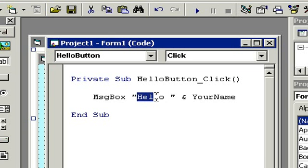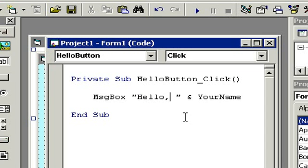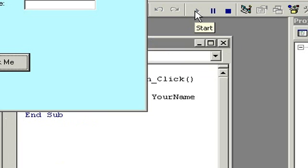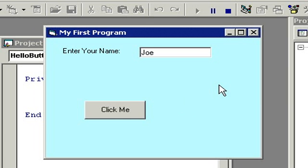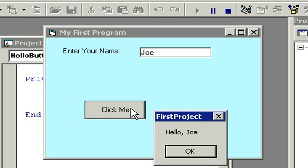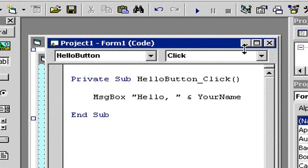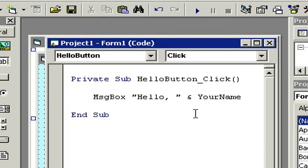Let's stick a little space right inside those quotes. And if I want to put a comma in there I can put a comma in there too. Let's run it — I'll type in 'Joe' this time and click 'Click Me'. It says 'Hello, Joe' and there's our space. So in this lesson we learned how to put a label and a text box on the screen, and we learned how to concatenate two text strings together. Now our program is starting to get a little more functional.